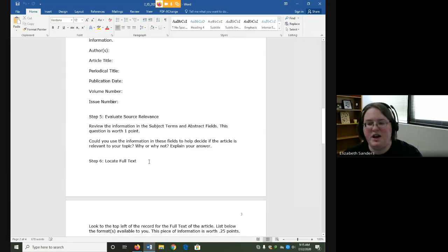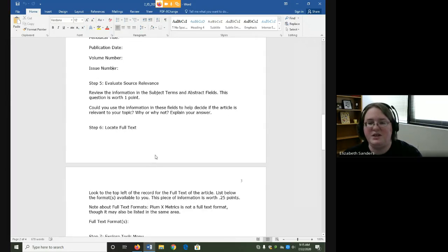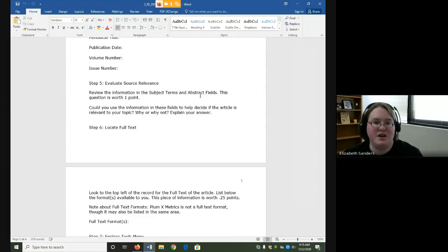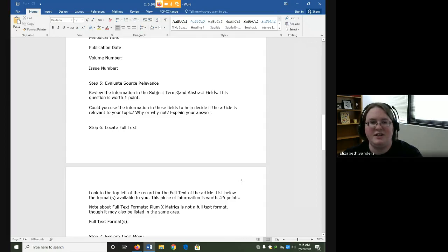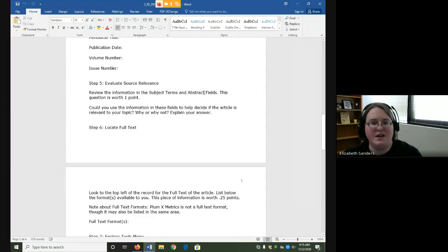You are also going to evaluate the source for relevance using the subject terms and abstract fields. Relevance is just a fancy way of saying whether or not it discusses the topic you needed to discuss — is it going to be useful to you? Subject terms tell you what the source is about, and the abstract gives you a summary of the entire article.